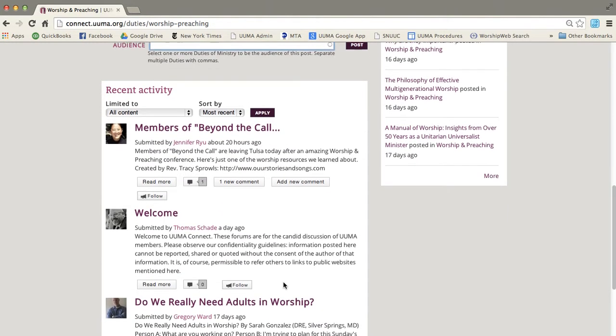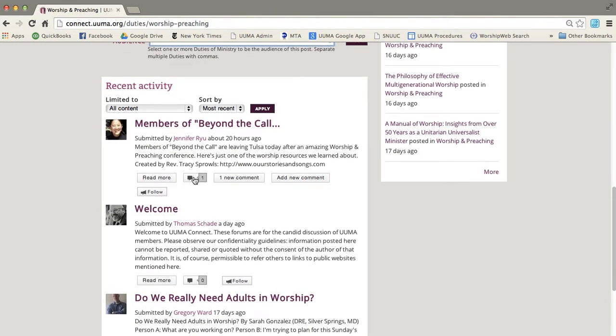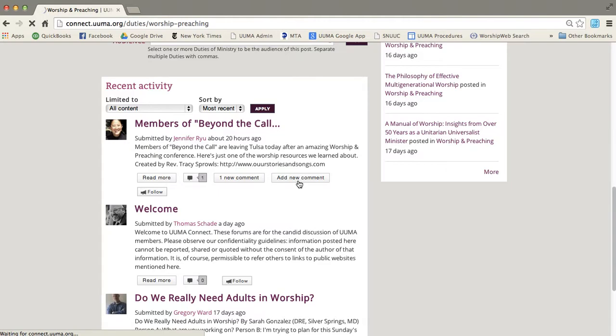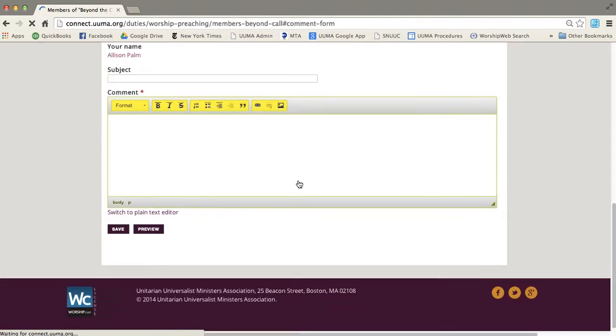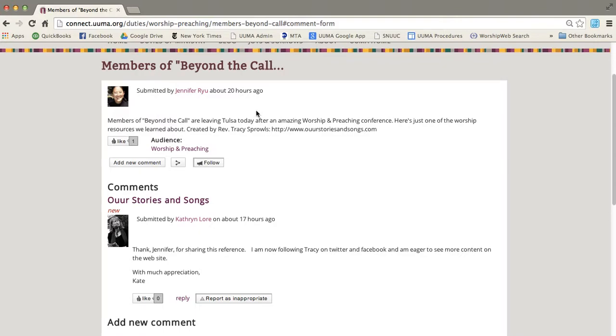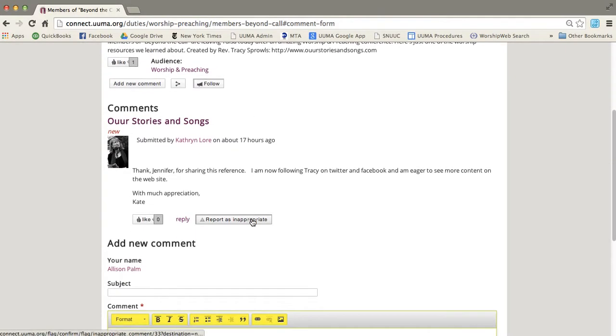Now if you want to comment on someone else's post, you can see read more, one new comment, add new comment. So if you want to add a new comment, just click there and it will take you to a page that shows the original post,